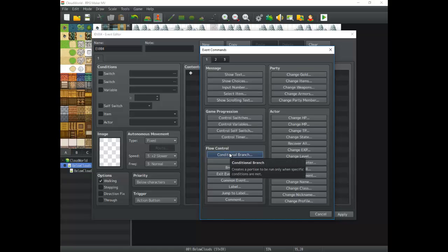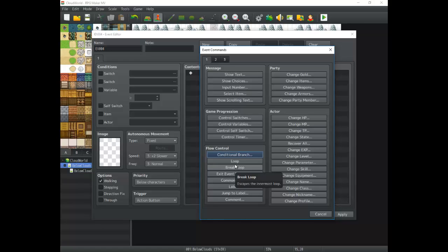Conditional Branch is one of the most important event commands. The entire game is really going to depend on conditional branches, so you'll want to learn those in the next tutorial. Flow Control is basically the flow of the game — it's a mix between game progression and everything else. The game can flow in many different ways using flow control, and it allows a lot of processing and some of the core parts of programming. These two areas — conditional branch and flow control — are where you're going to want to spend most of your time.